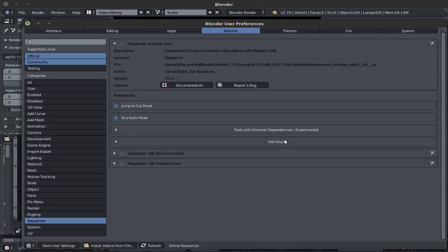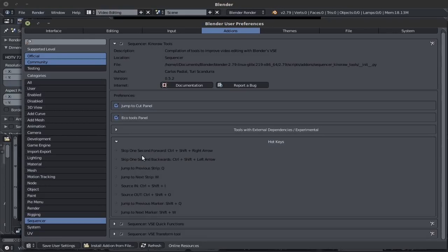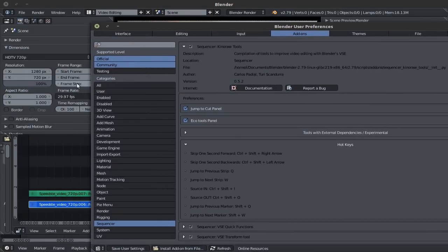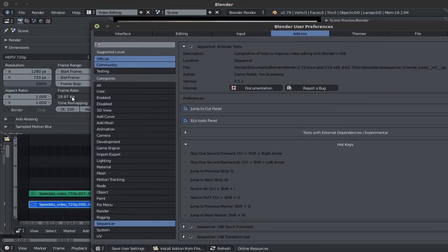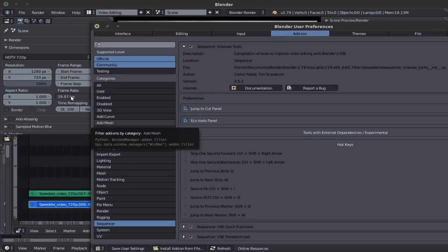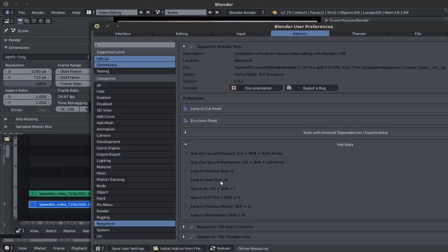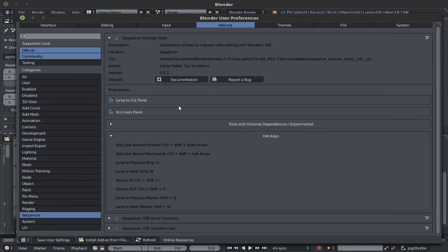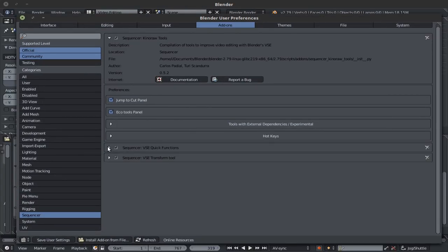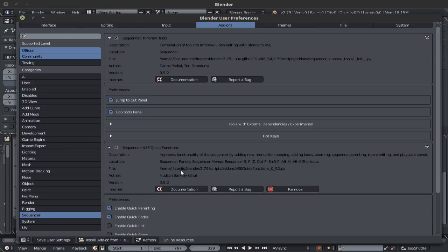Before we move on to the echo tools panel, let's have a quick look at the hotkeys that are enabled or activated with the KinoRaw tools. Now it is important to note that this right here, skip 1 second forward or skip 1 second backward is in direct relation to your frame rate. If your frame rate was set to 24 frames per second, then your cursor would move 24 frames back or 24 frames forward. If you are set to 29.97 as I am, it will move to that amount of frames. You can set your insource, outsource, you can jump to previous markers by using the shift Q and shift W, or jump to previous strips using the Q and W. With that said.